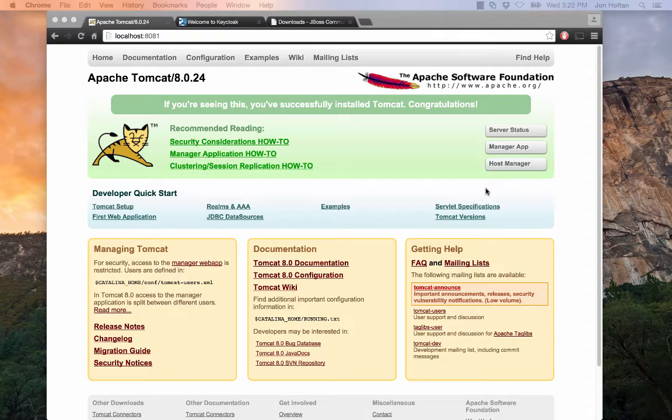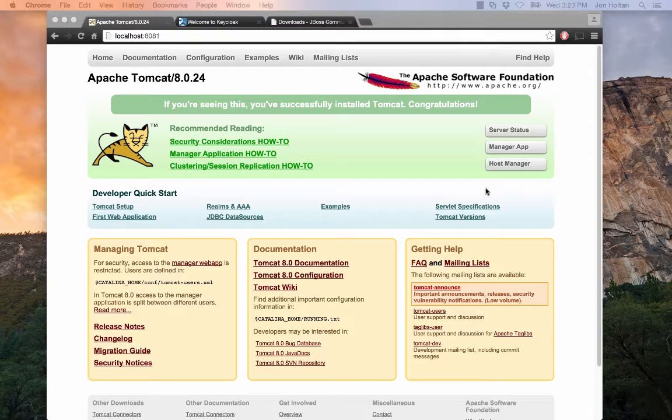One, that you're using Tomcat 8, and two, you have Tomcat installed to your path as Catalina Home, and then three, you have Catalina Home slash bin added to your path for the scripts.